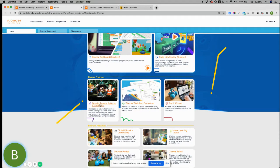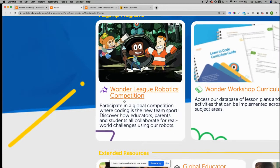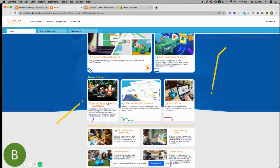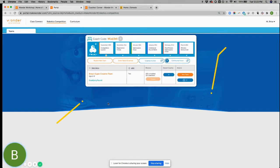Anyway, if you guys go down to the Wonder League robotics competition, you'll be able to get to your coaches dashboard.